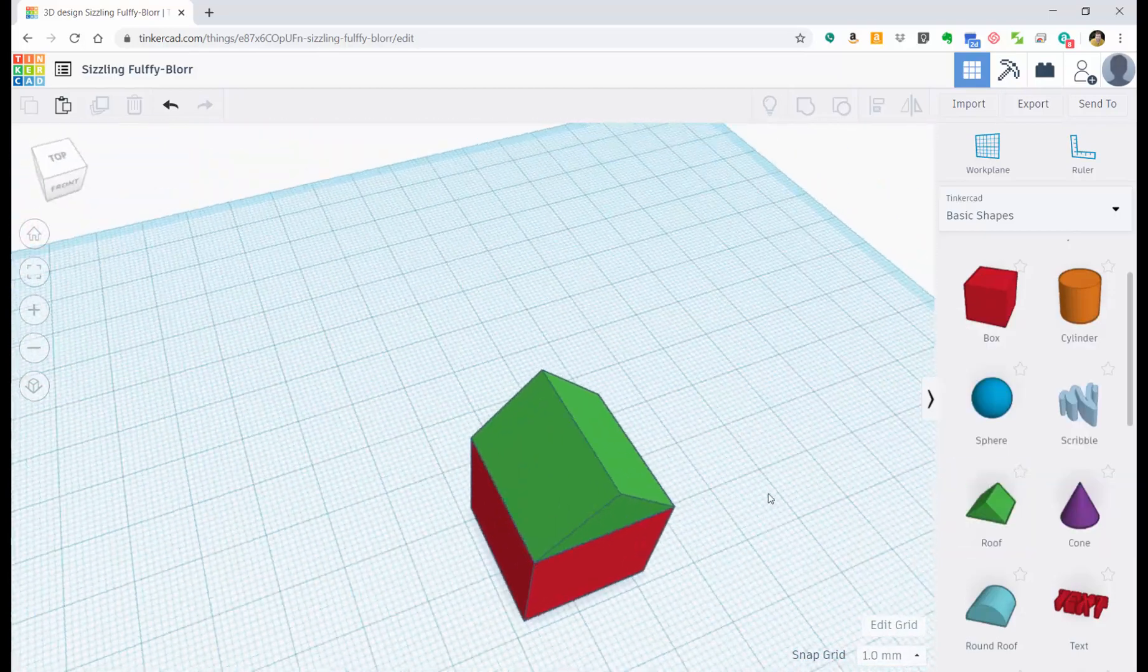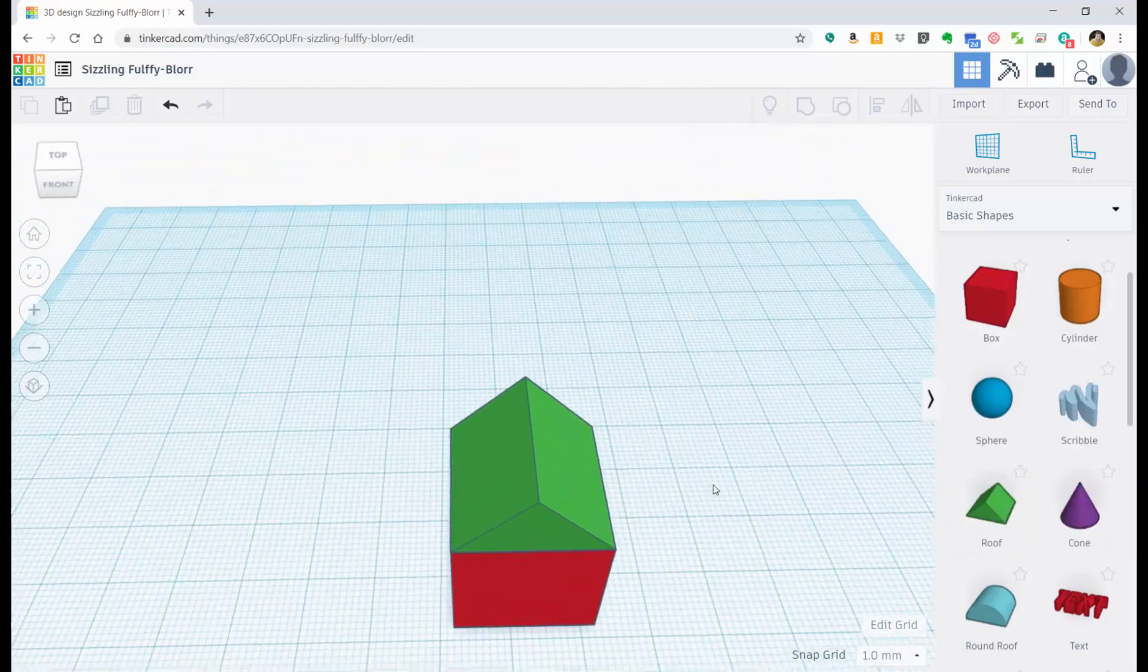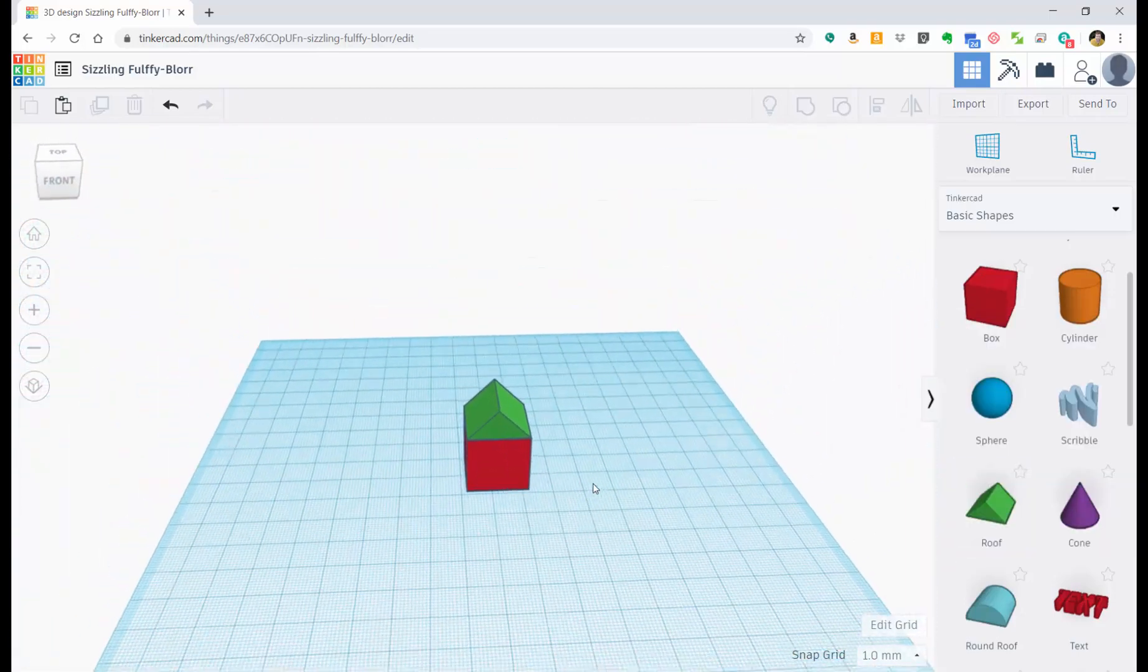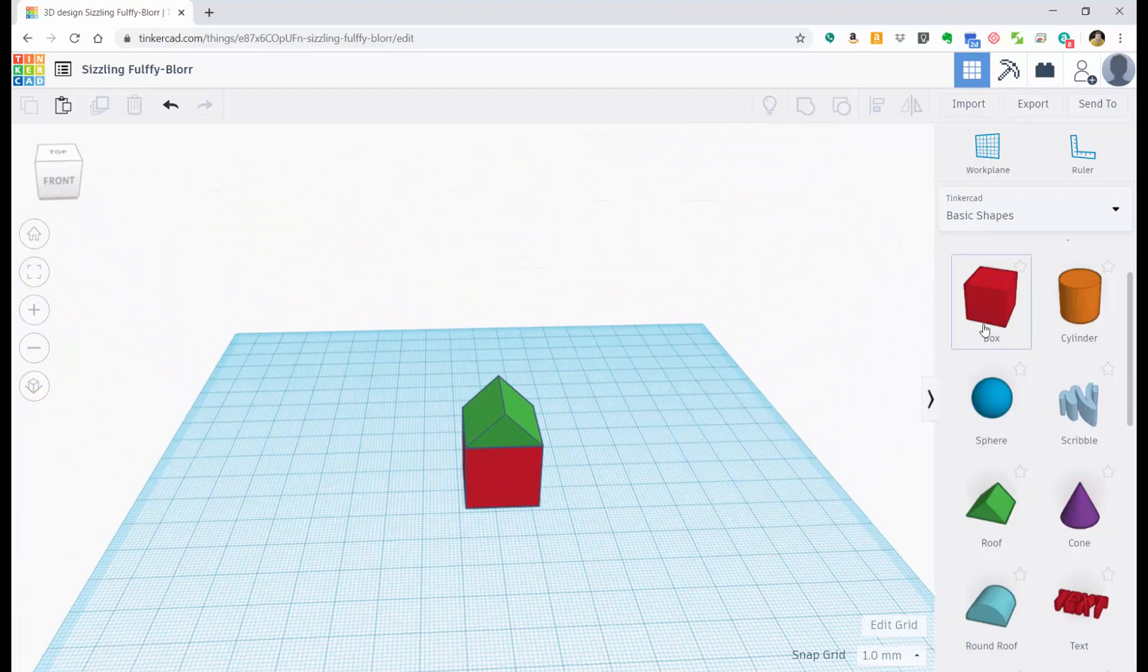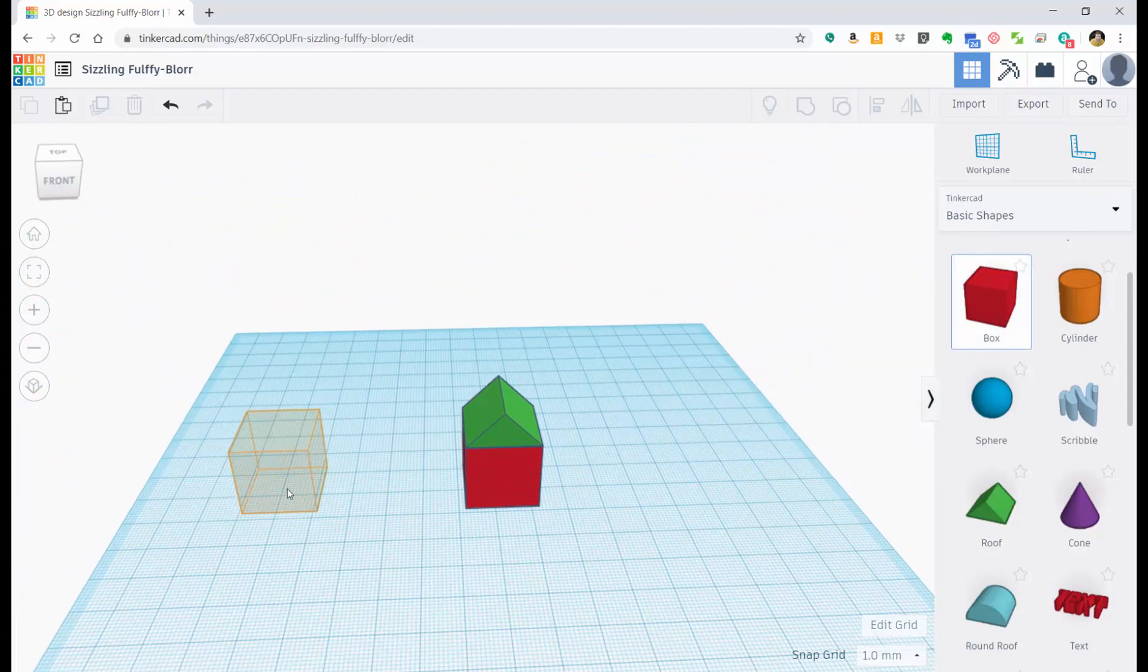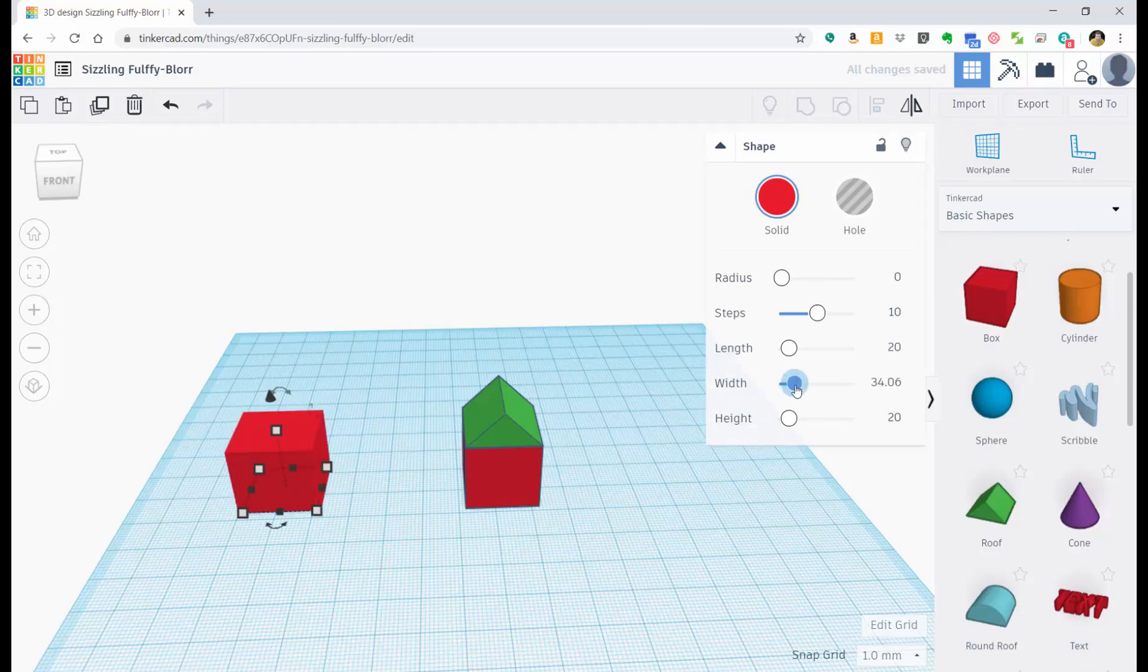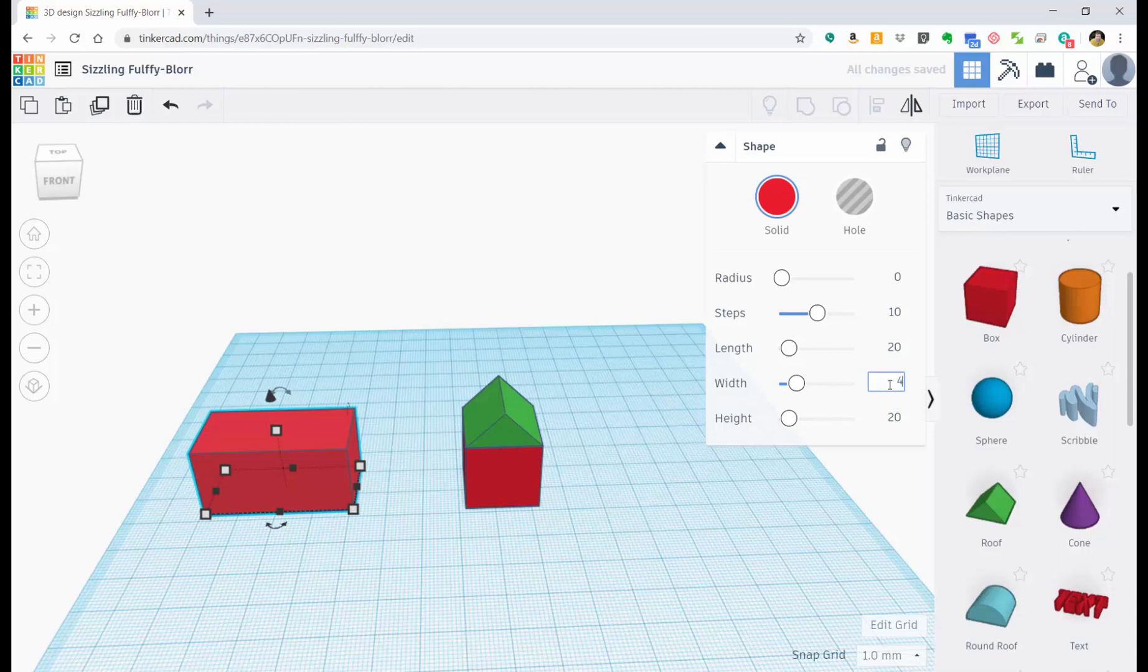So what if we wanted to make a bigger house? Well, let's take another box. Let's set it in here. But in this time, let's say we want it to be, we can drag this right here to whatever length we want. Or let's type in 40. So it's now 40 millimeters wide. We've got a wider house now.